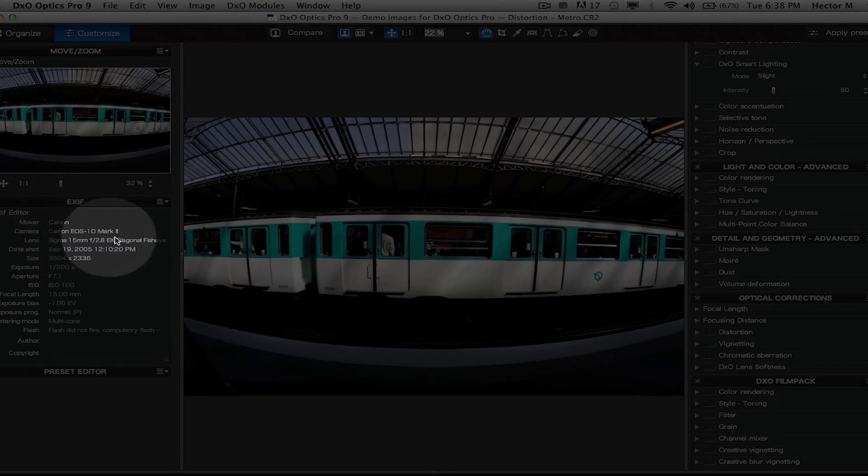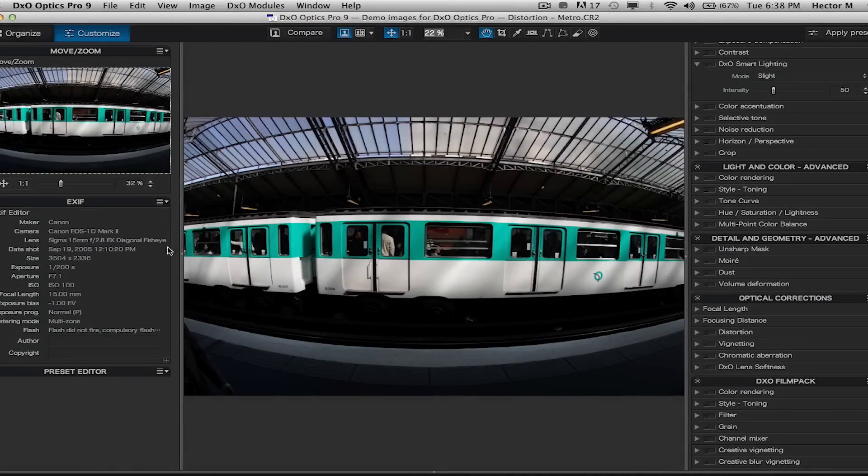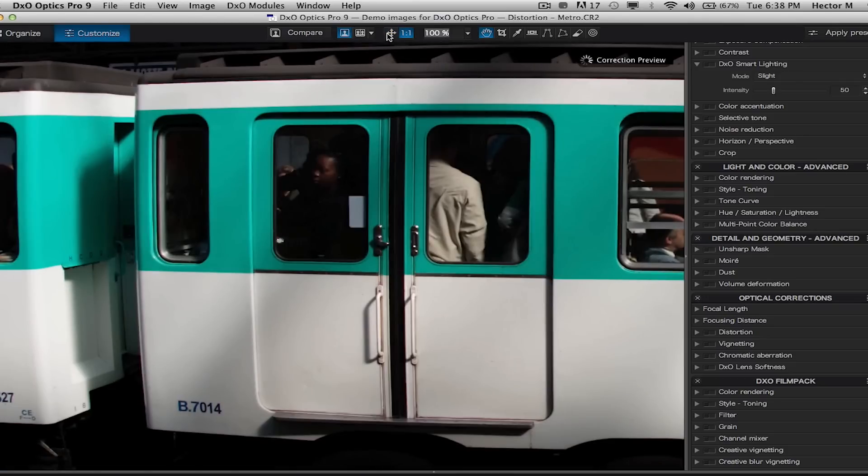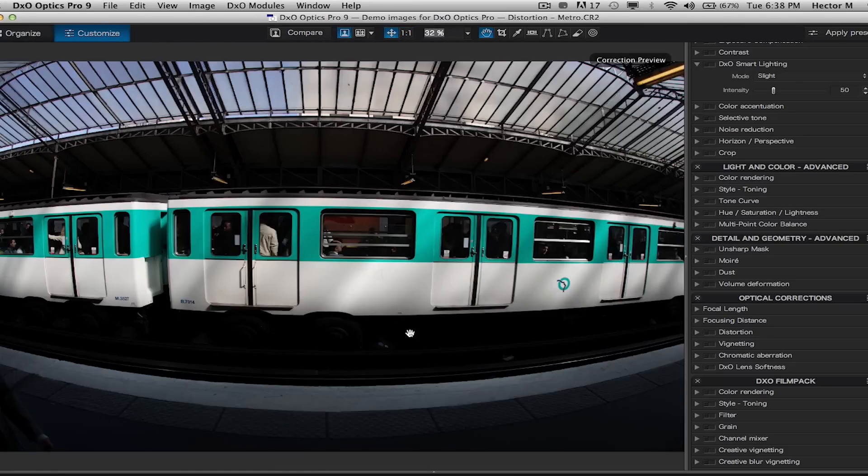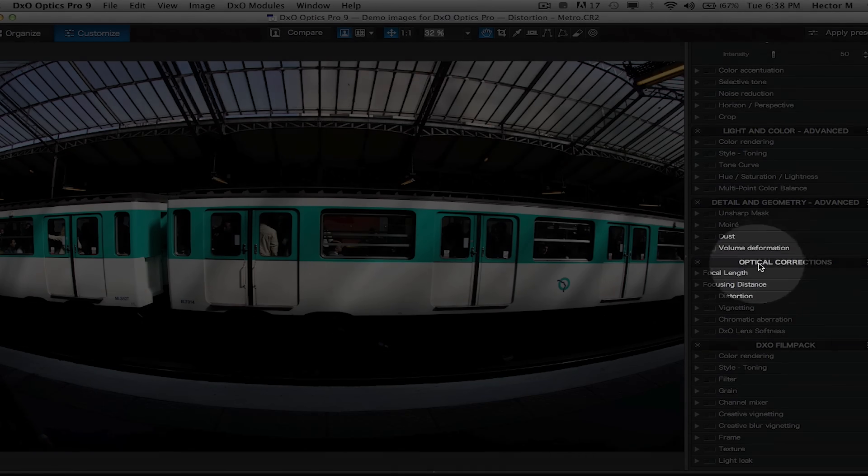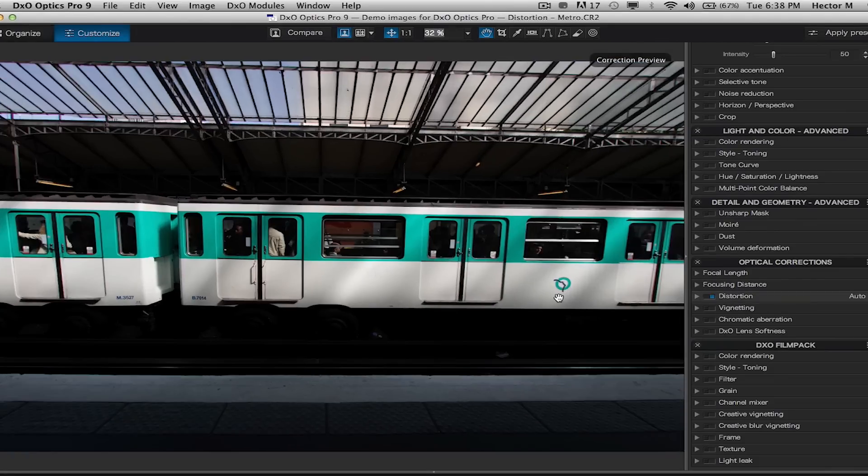This one was shot with a 1Ds Mark II and a Sigma 15 millimeter fisheye lens. We can clearly see there's a tremendous amount of spherical distortion in the image. So we can easily go under optical corrections, select distortion, and it's gone.